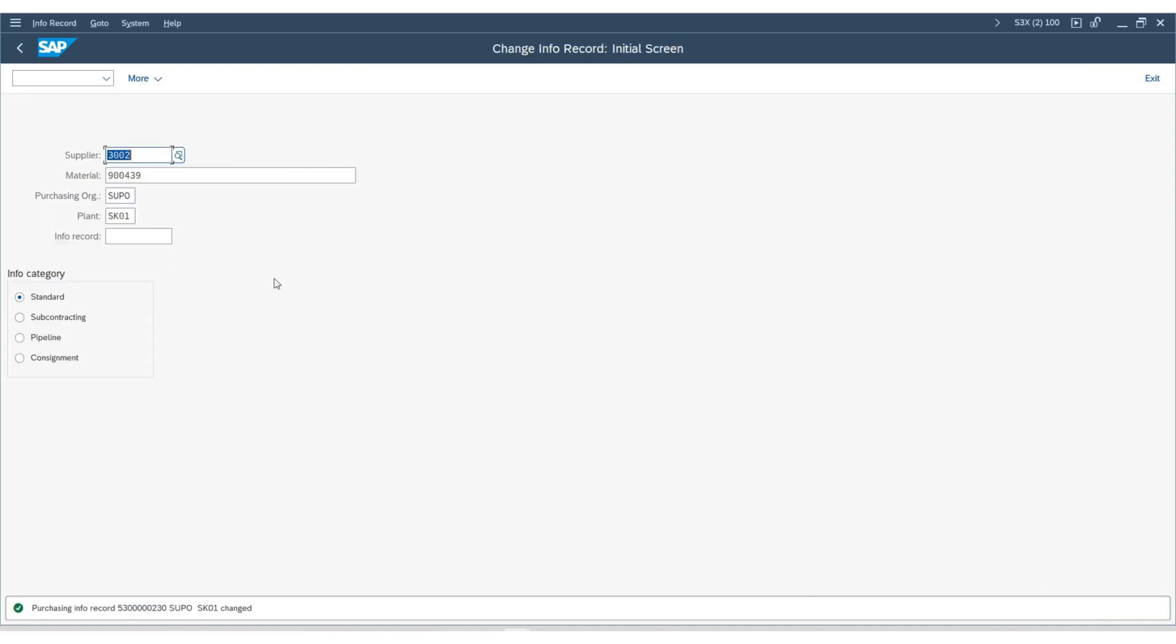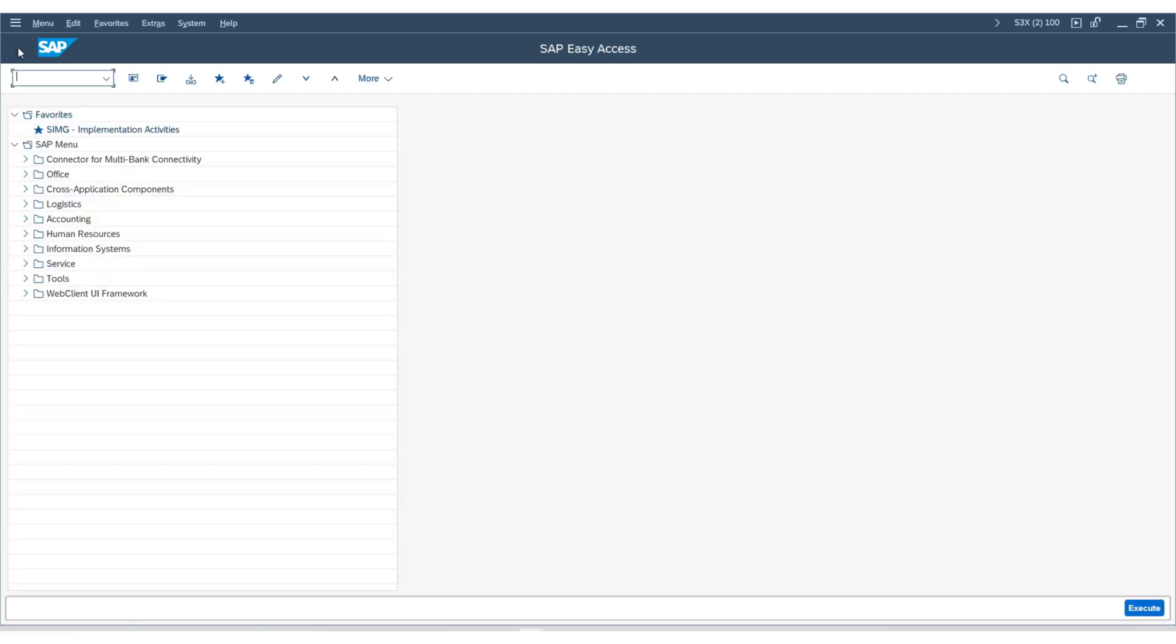Now we will create the quota arrangement. We will go back and then create a quota arrangement. Go to the SAP Easy Access screen.